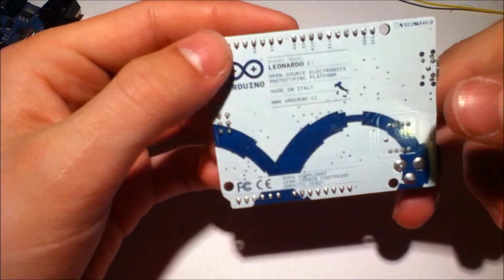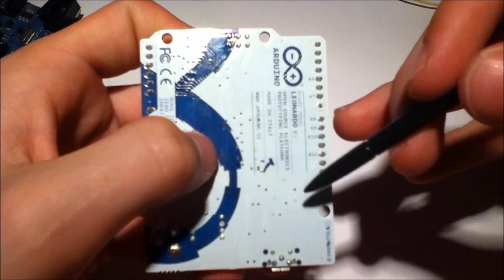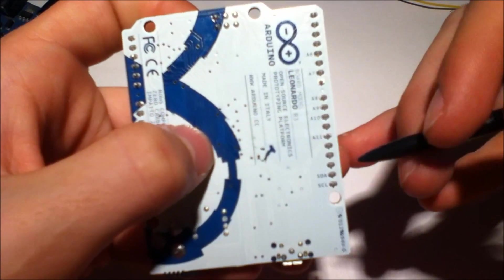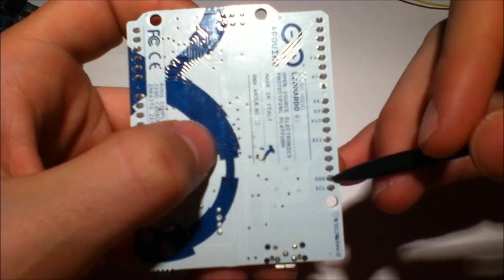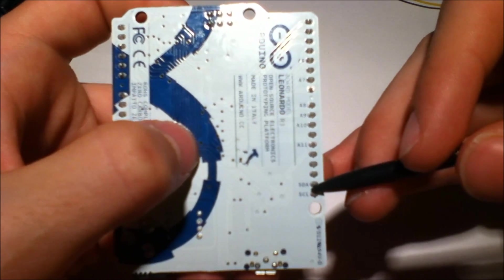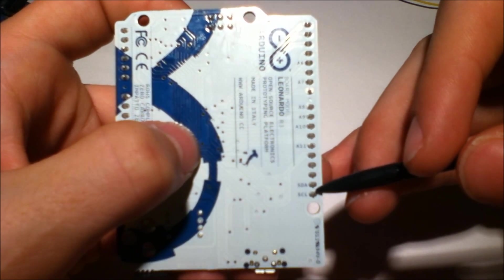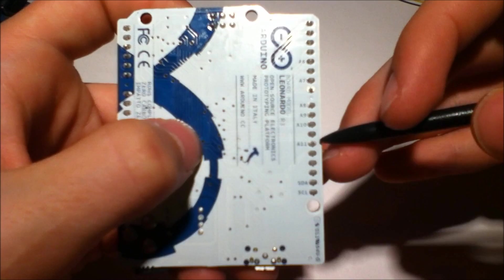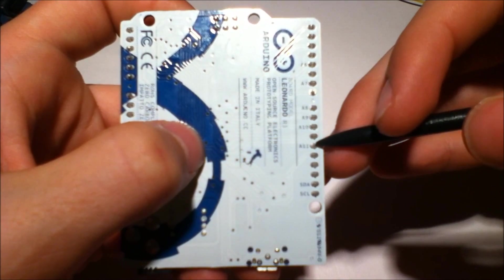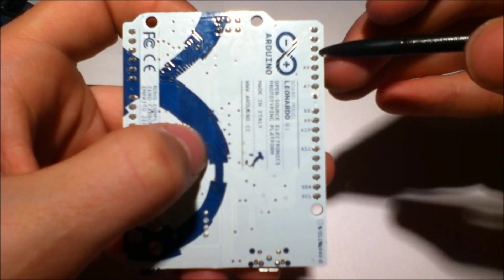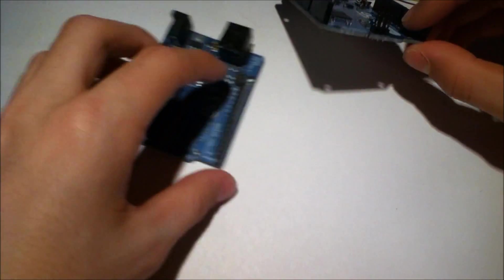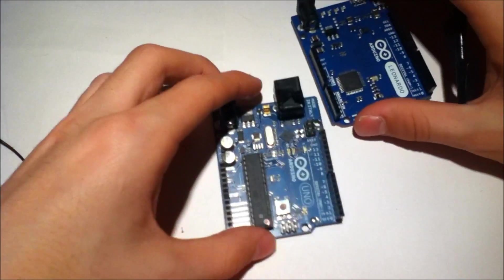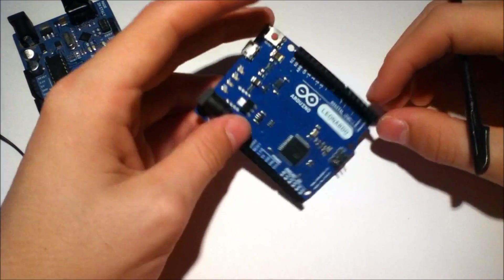The ATmega32U4 does have a couple extra secrets. On the back here you actually see, while they do have these two pins, the SDA and SCL lines broken out, it also has a couple extra analog input pins. So instead of having six on this one, this actually has twelve.